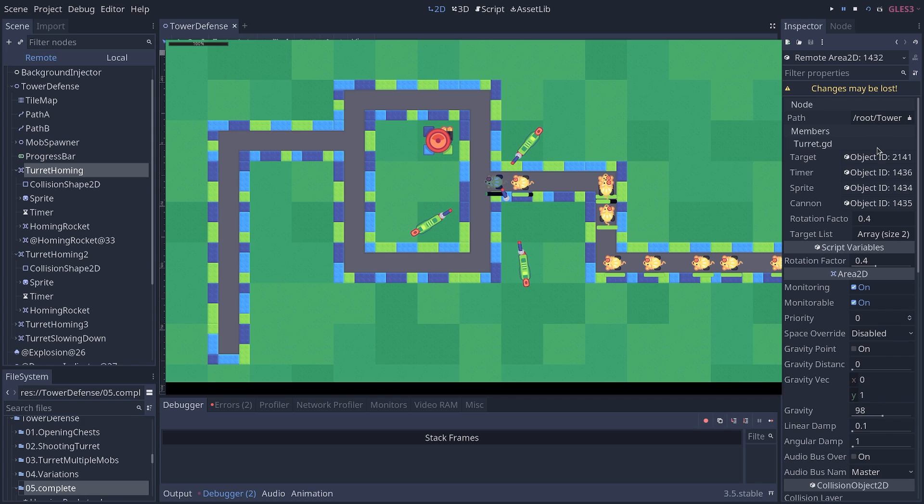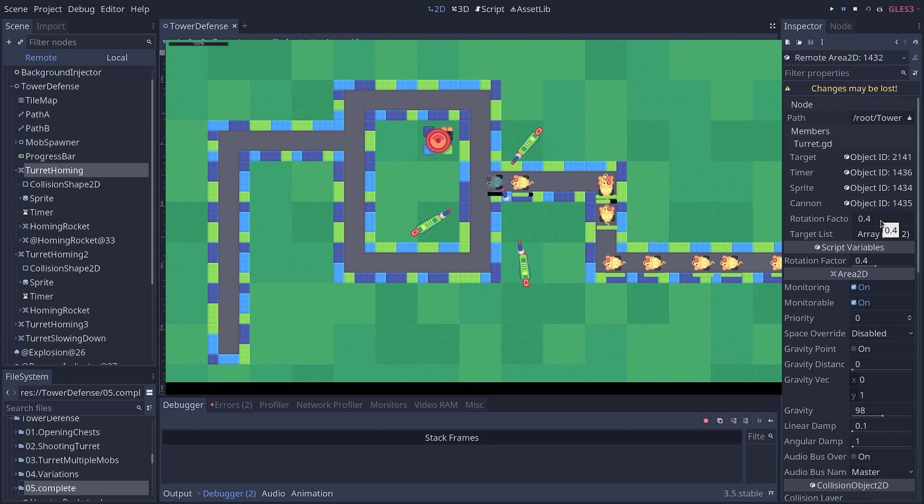So I can select my homing rocket and I can see its member variables. What is its current target? What are some nodes that we reference in onReady variables? What's the rotation speed? So I can change that to 0.05 and I can resume the game by clicking the Continue button in the Debugger bottom panel.